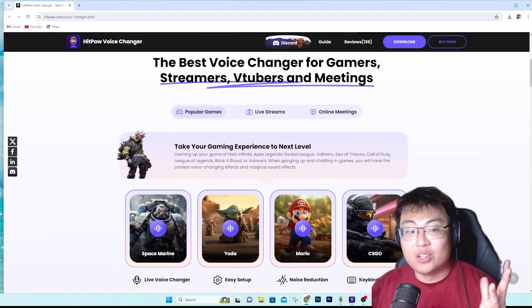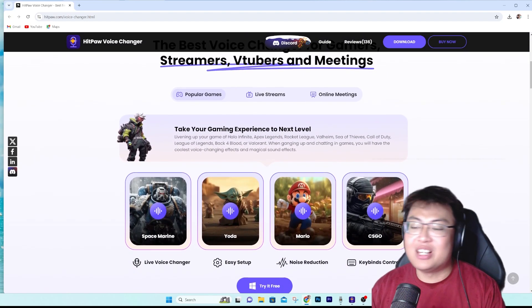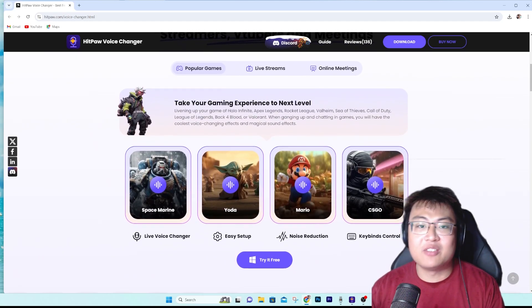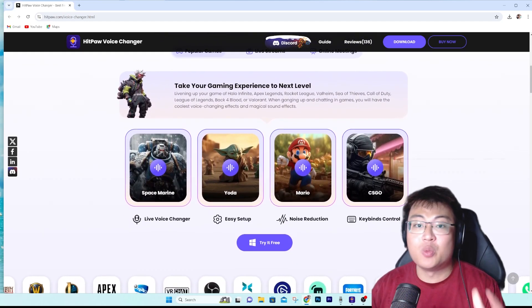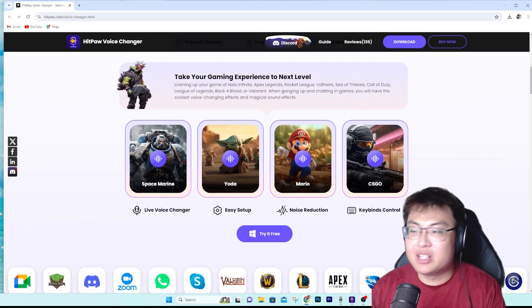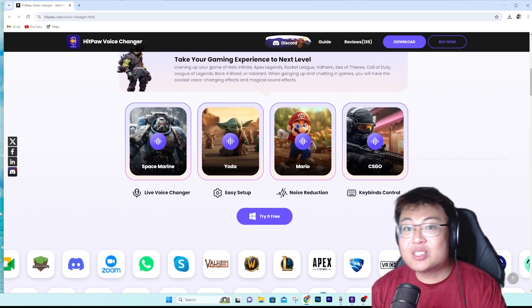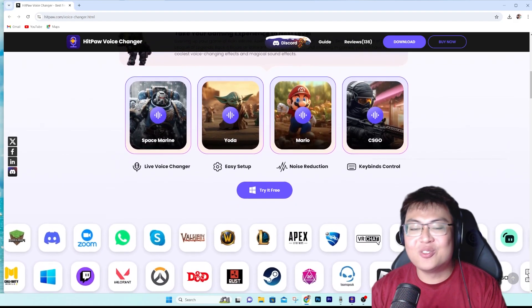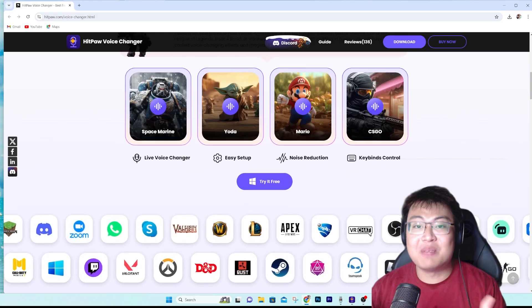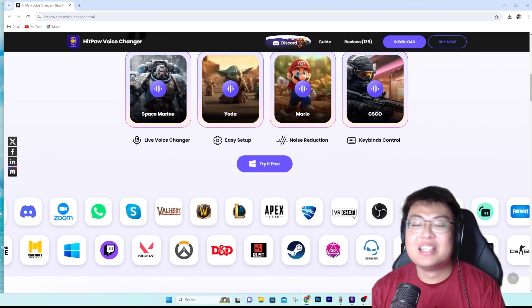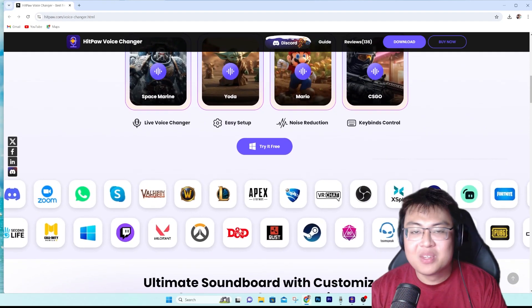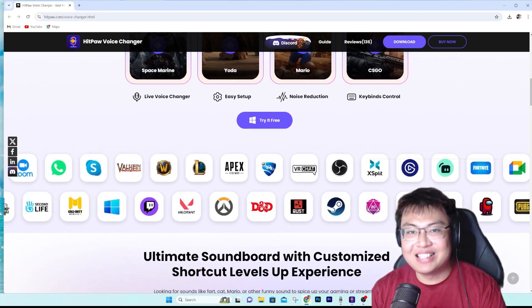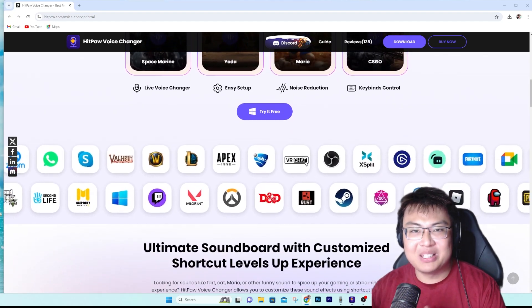They also add new characters in future updates, so you can constantly get more content. There are already really sufficient characters for whoever or whatever you want to mimic. That's all for today — if you found this video interesting and helpful, give it a thumbs up, let me know in the comments if you want more, and I'll see you in the next video — peace out!